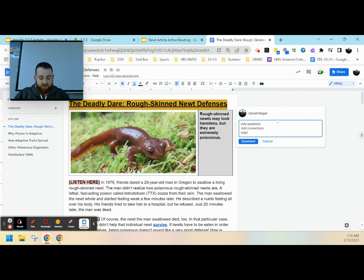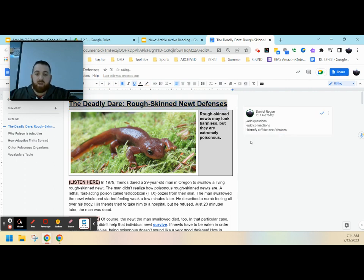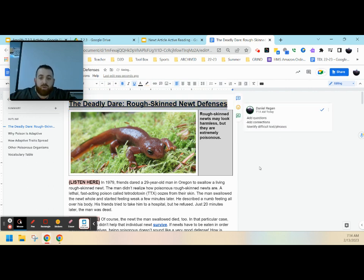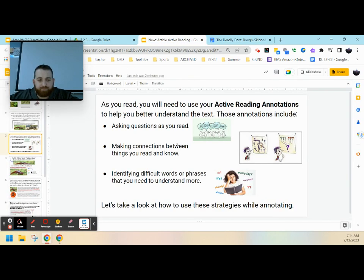and identify difficult text or any sort of phrases that you come up with. So as you go through, you'll highlight, hit that text, and you'll have a bunch of different comments on the side.